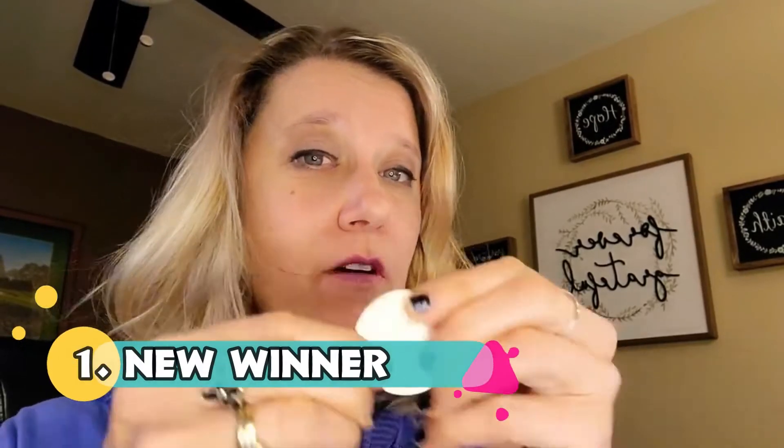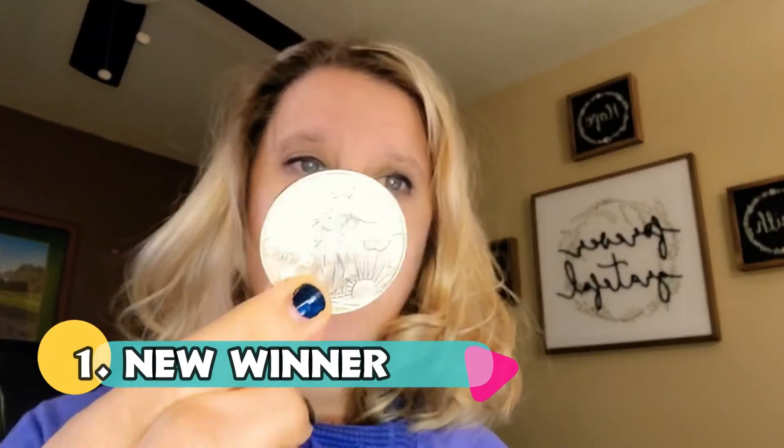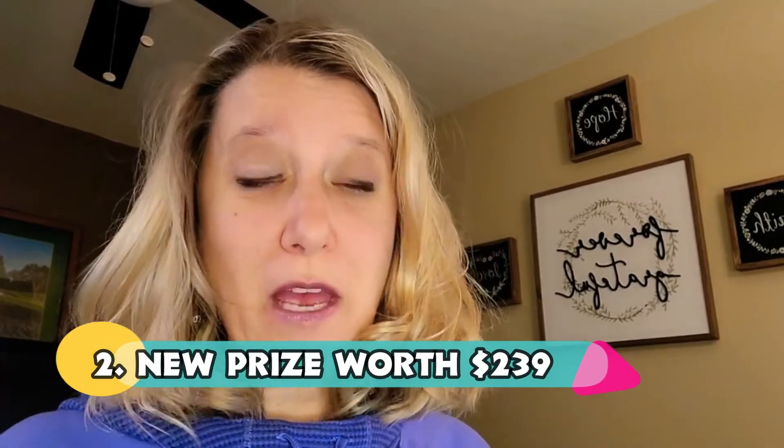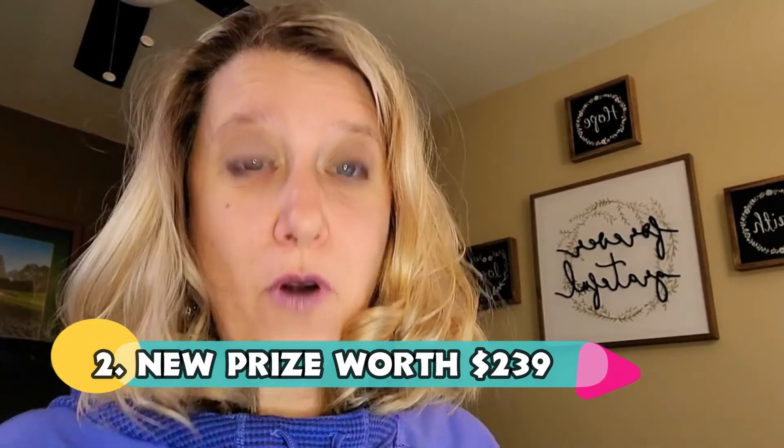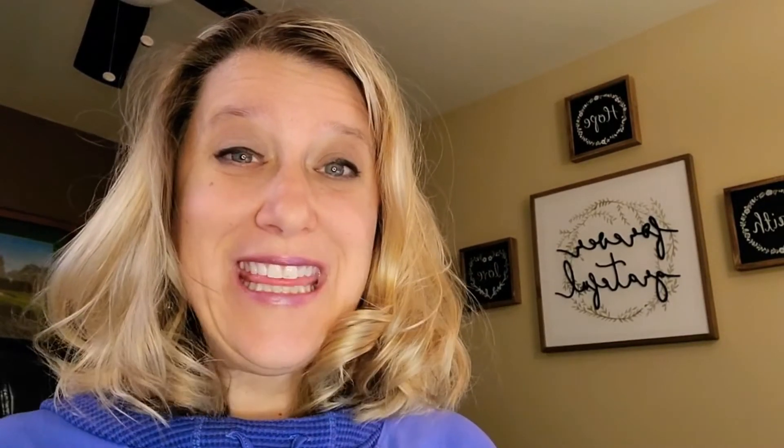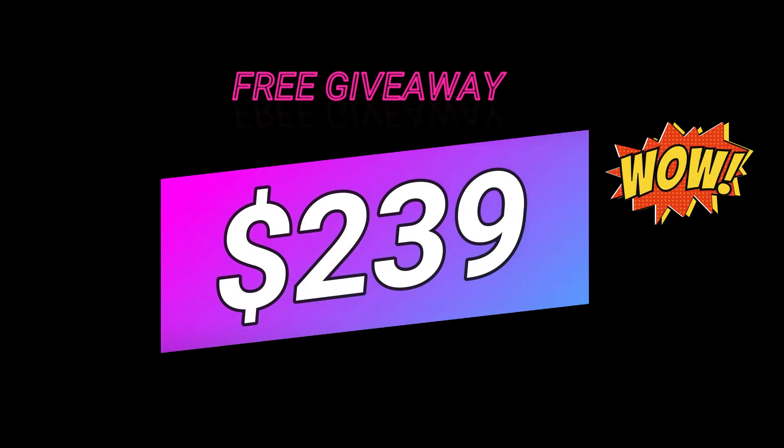What we're going to get into here are three things today. One, I have a new winner of this silver dollar, Morgan silver dollar. The price right now is about $27 to $28. Check out the rest of the video to see who won based on the other video comments. And today I have a special prize. I've never given away anything this big. It's worth $239.